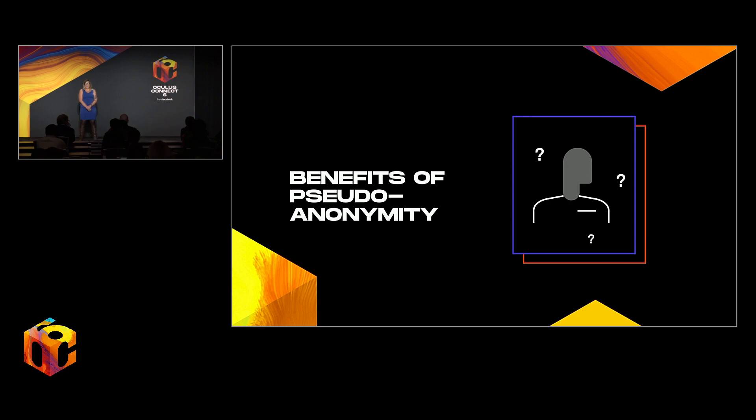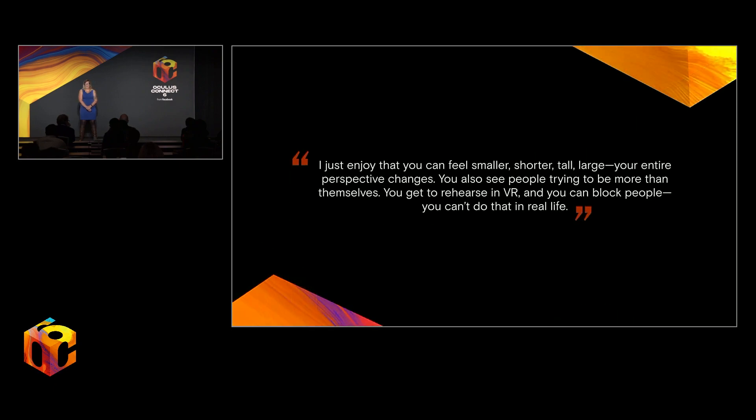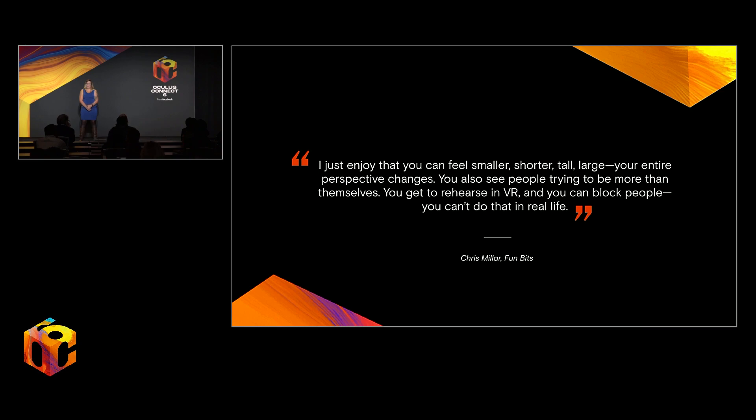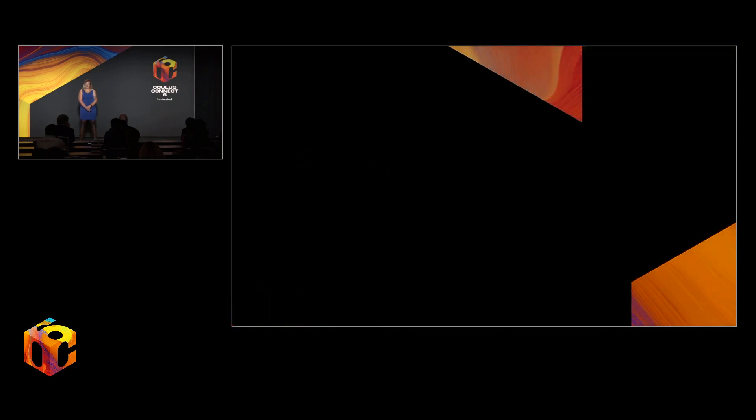It also lets us try on new identities for an element of self-discovery. Or as FunBit CEO Chris Millar puts it, I just enjoy that you can feel smaller, shorter, tall, large. Your entire perspective changes. You also see people trying to be more than themselves. You get to rehearse in VR and you can block people. You can't do that in real life.